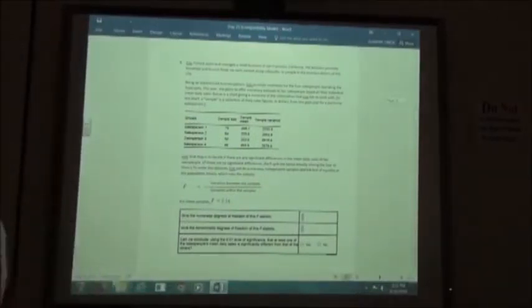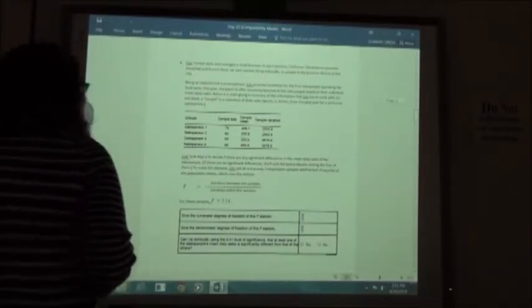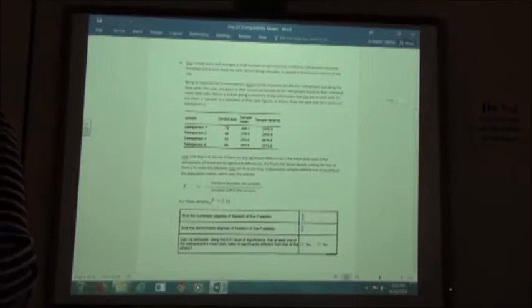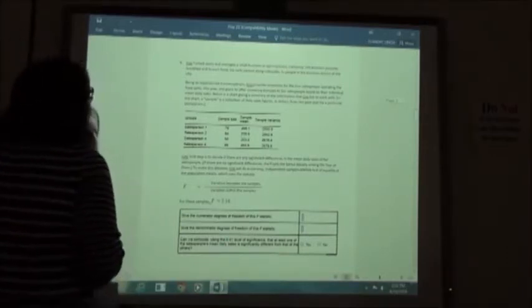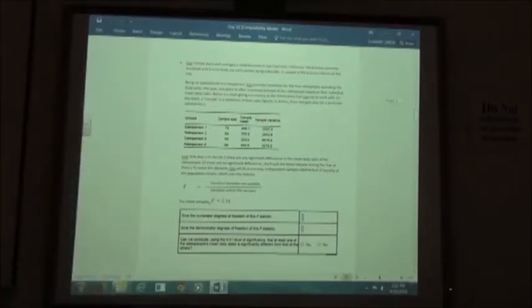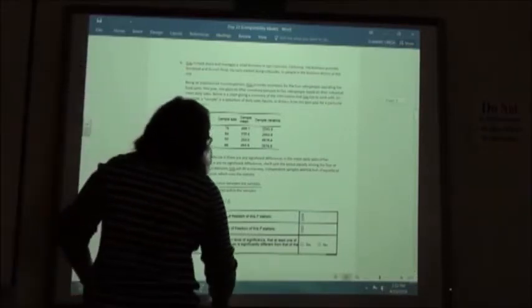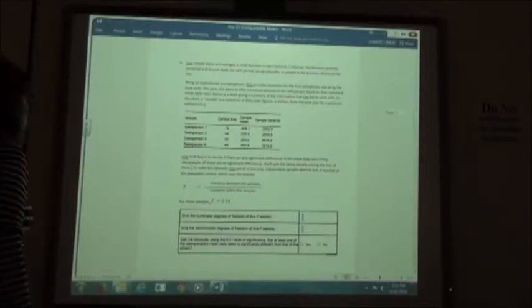Number five: Chris Turlock owns and manages a small business in San Francisco providing breakfast and brunch food via carts. She plans to offer monetary bonuses to four salespeople based on individual mean daily sales. Salesperson 1 had sample size 76, sample mean 205.1, sample variance 2,593.9, and so forth. Chris's first step is to decide if there are significant differences in mean daily sales.